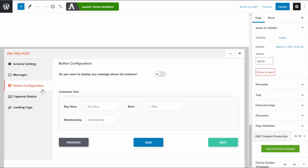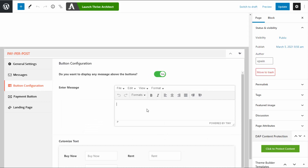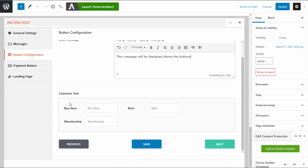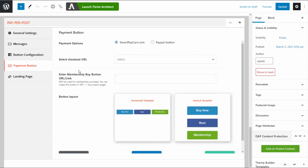Next is button configuration. You can display any message right above the buttons. You can also customize the button text — change it to whatever you want it to say. Here you can see the payment options. This integrates with SPC, which is our shopping cart plugin for DAP and what we recommend. It integrates really well with SPC. Or if you just want to use a regular standard PayPal button, you can set that too.